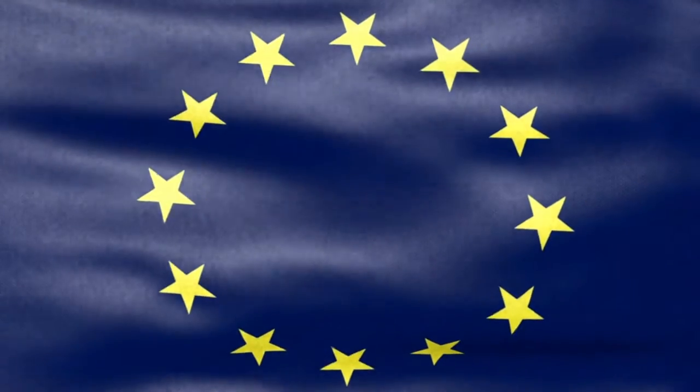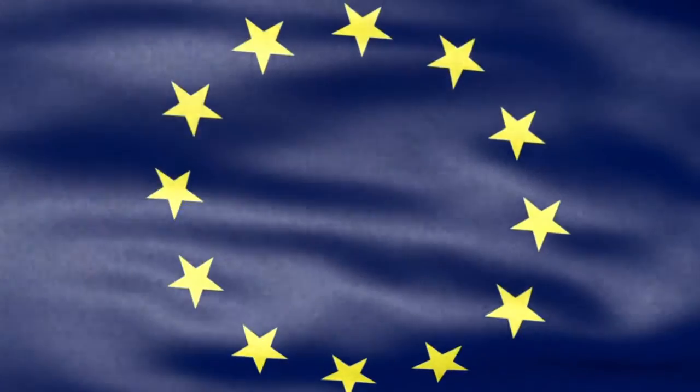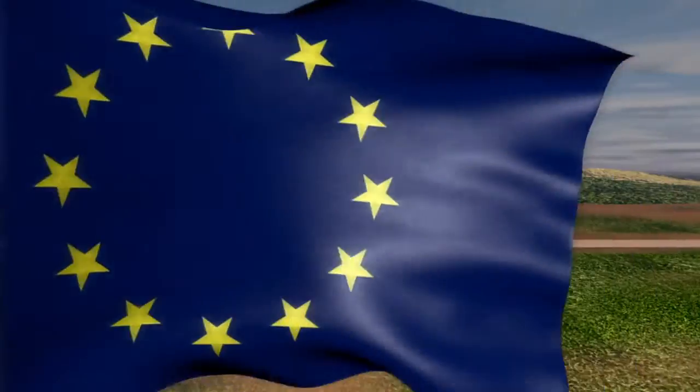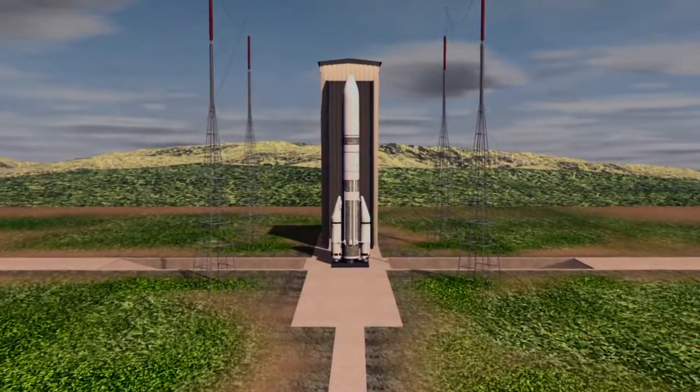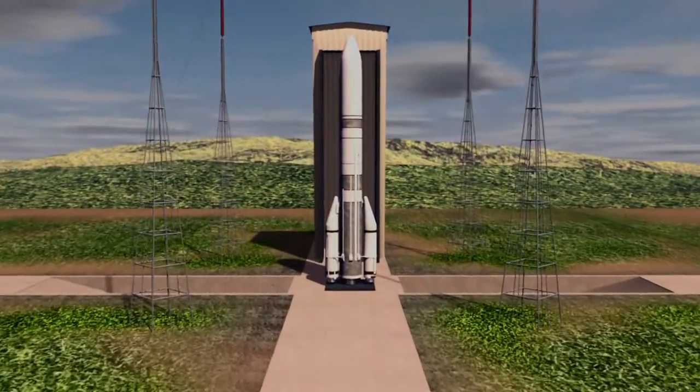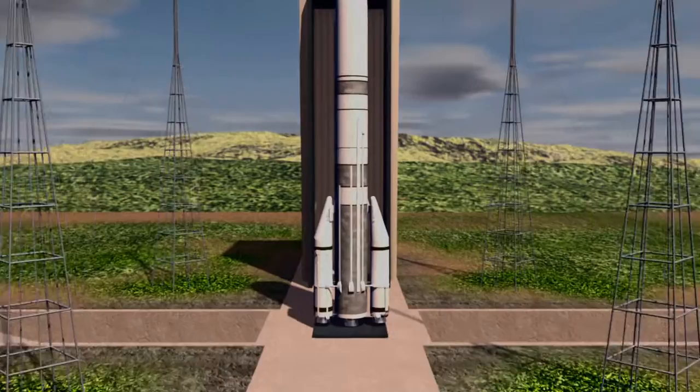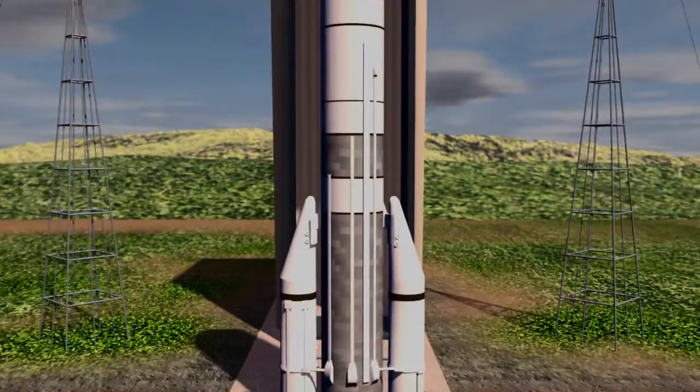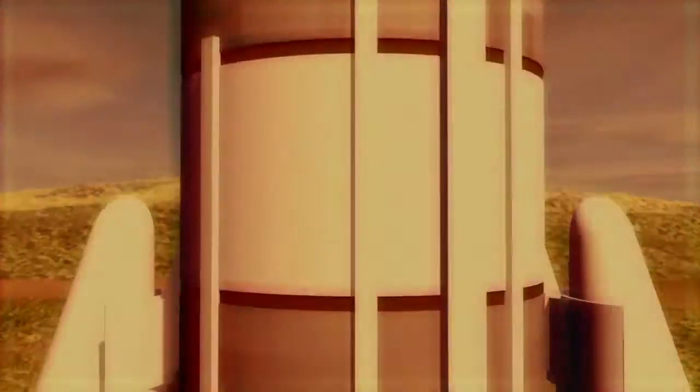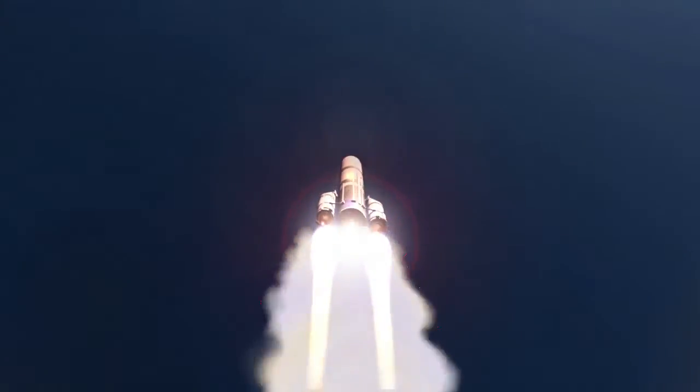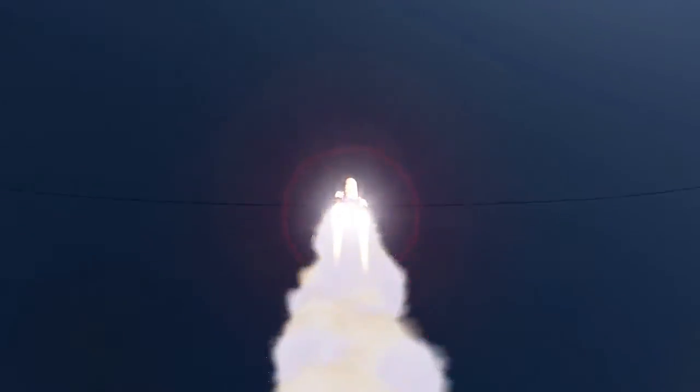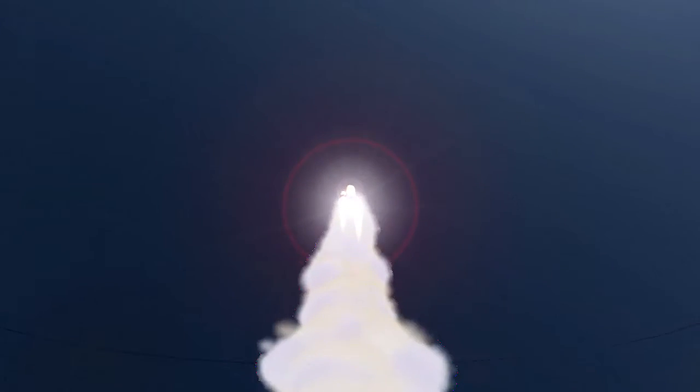Europe's future space missions are to be spearheaded by Ariane 6. Destined to replace Ariane 5 using the latest technological advances, Ariane 6 aims to provide guaranteed access to space for Europe at a competitive price.